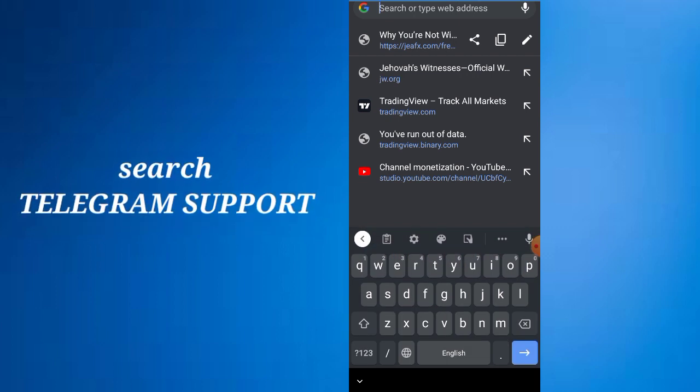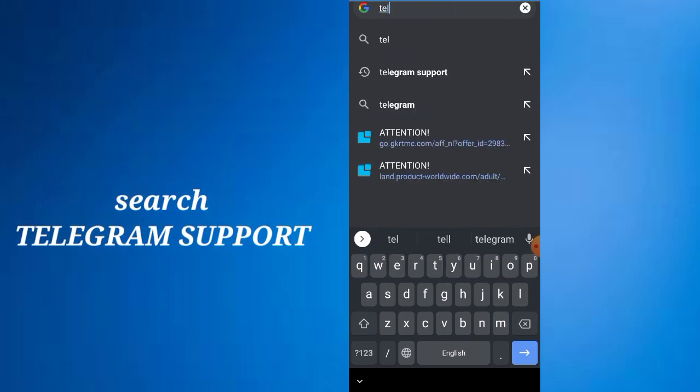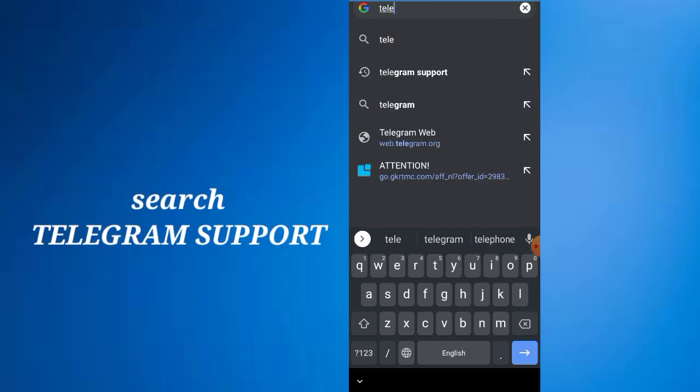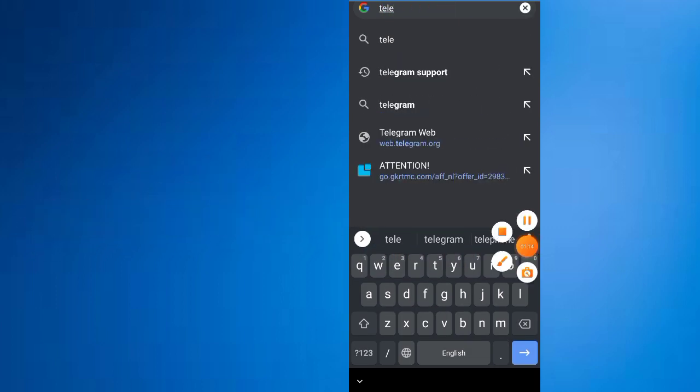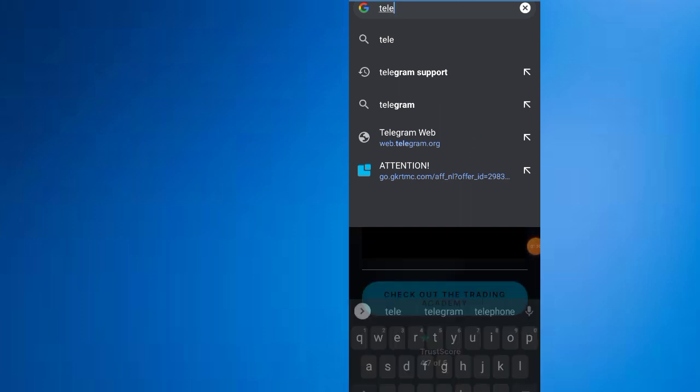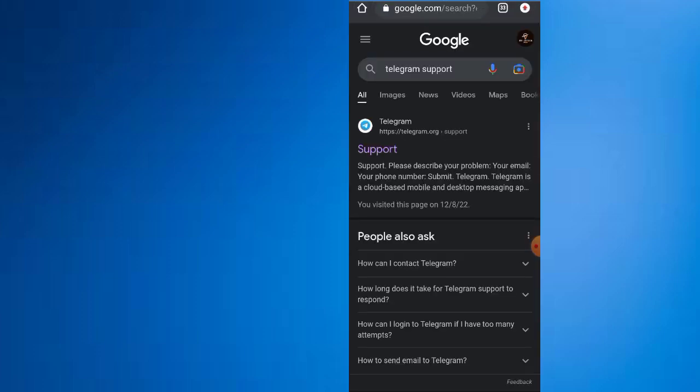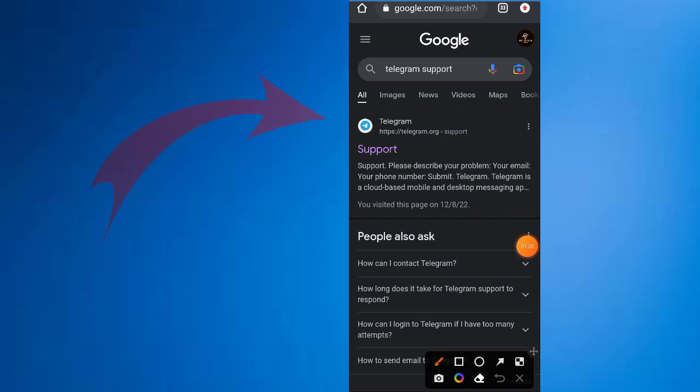Now search Telegram support. This one here, Telegram support. Once you search it, yes, you will see this.